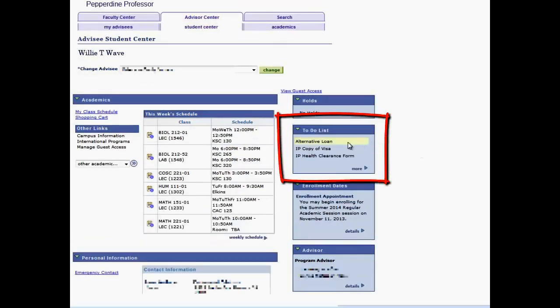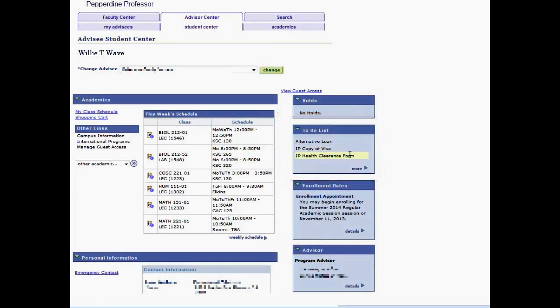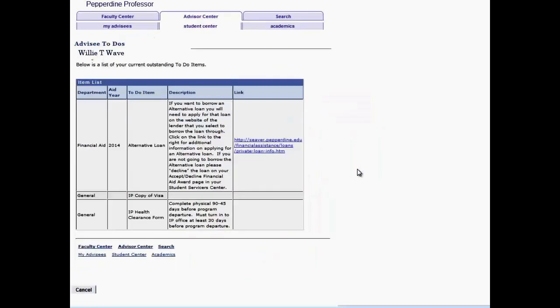The To-Do list will identify any current outstanding to-do items. Click on the More link to view the advisee to-do details.